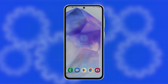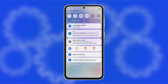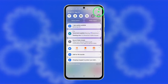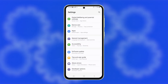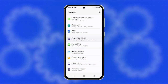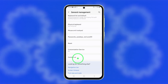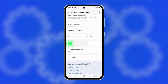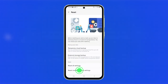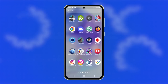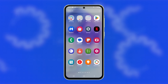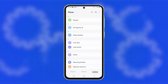If the issue persists, reset the mobile network settings. Open Settings, scroll down and tap on General Management. Select Reset and tap on Reset Mobile Network Settings. Tap Reset Settings to confirm. Wait for the reset process to complete. This should refresh your phone's connection to the network.